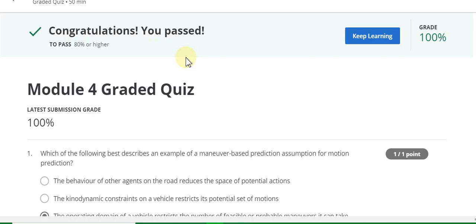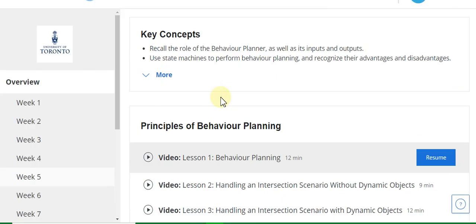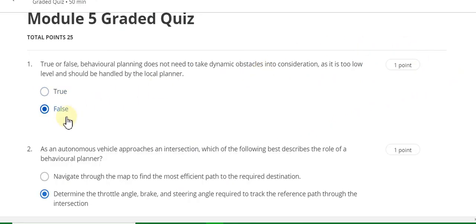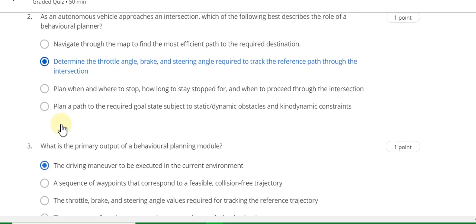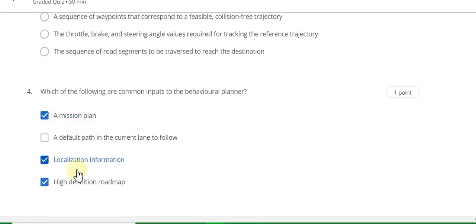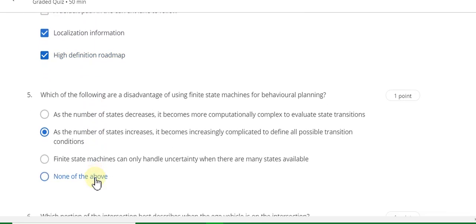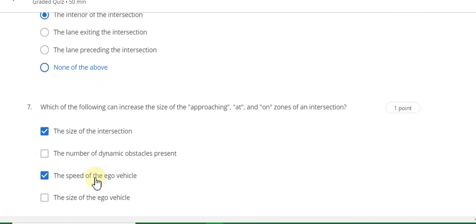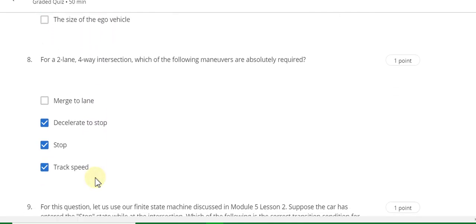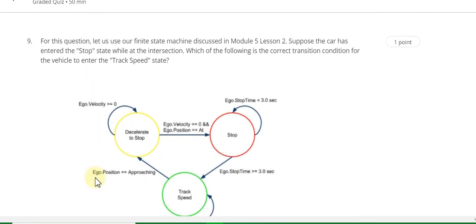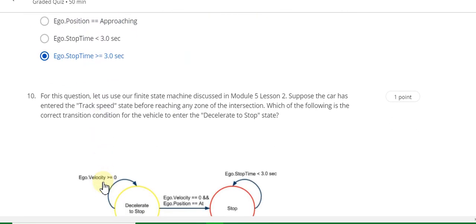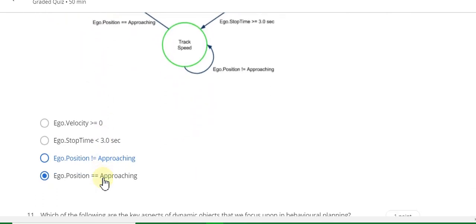Now go to the Week 5 quiz solution of this course. Start the quiz. Question 1 answer is false. Question 2 answer is B. Question 3 answer is A. Question 4 answer is A, C, and D. Question 5 answer is B. Question 6 answer is A. Question 7 answer is A, B, and C. Question 8 answer is B, C, and D. Question 9 answer is B. Question 10 answer is B.